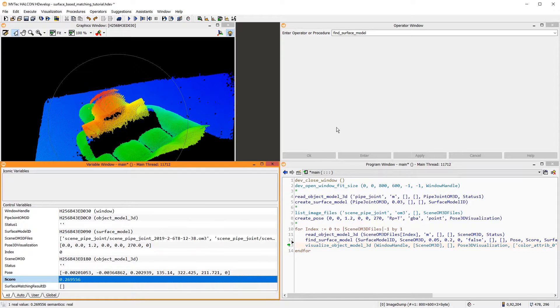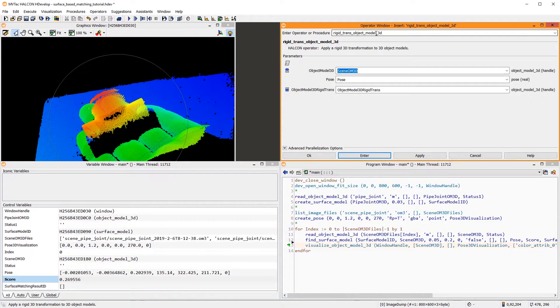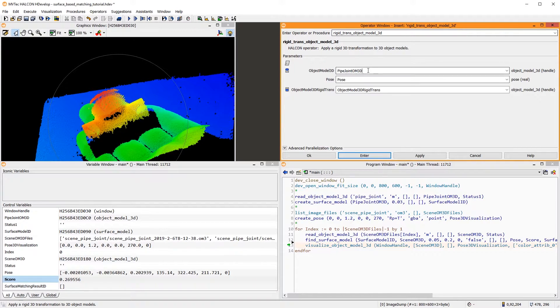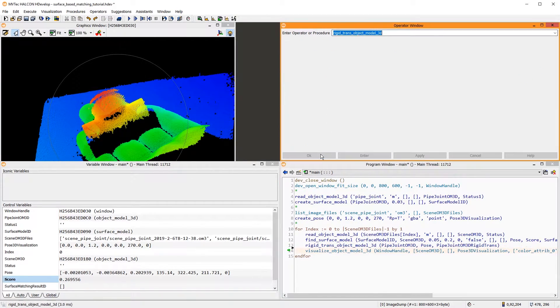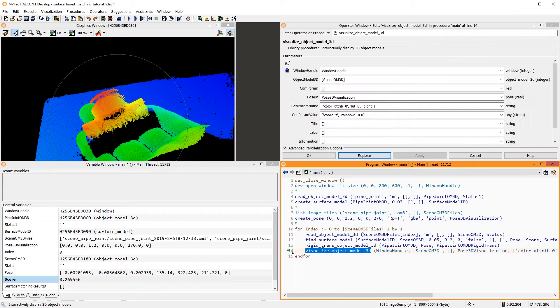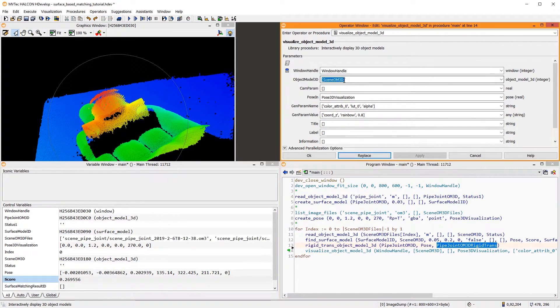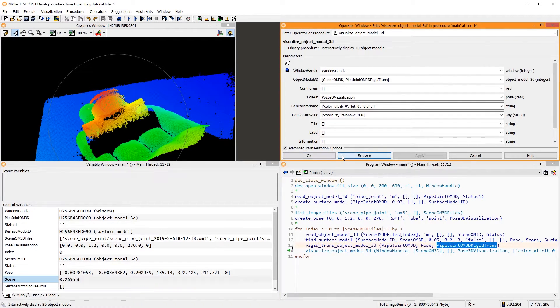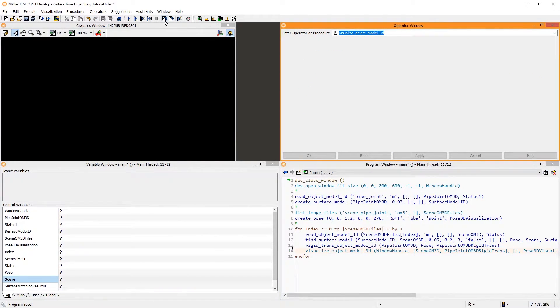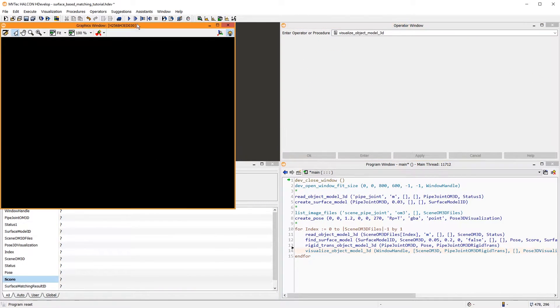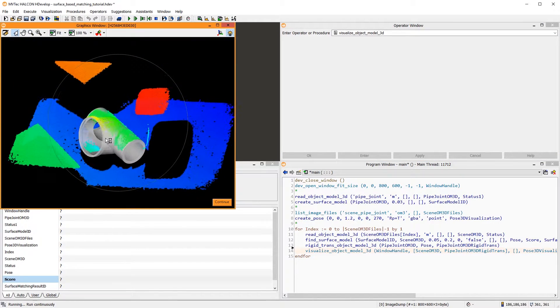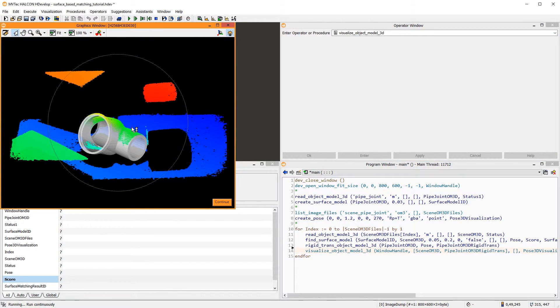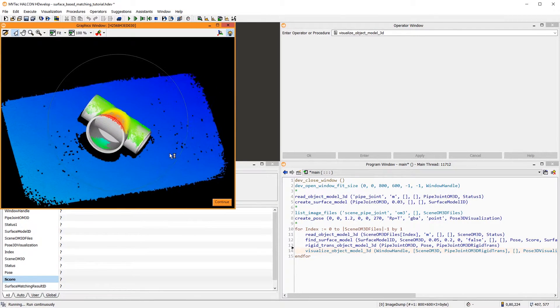To do so, we use RigidTransObjectModel3D to transform the initial CAD model into the found object pose. Lastly, we adapt VisualizeObjectModel3D to display the scene and the matched pipe joint. Then, we can go through the 3D scenes and check the results. All pipe joints are found well.